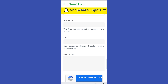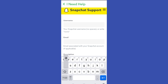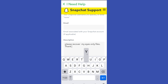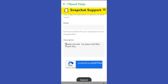After that it will take you directly to submit a request, and all you have to do is enter your username, email address, and your description. You can tell them: 'Please help me recover my Eyes Only files.' You can copy this or create your own words, and then once done, click Submit and wait for the customer service team to help you with this issue.